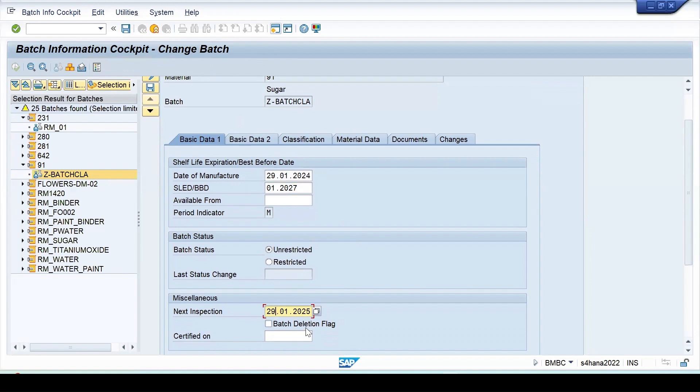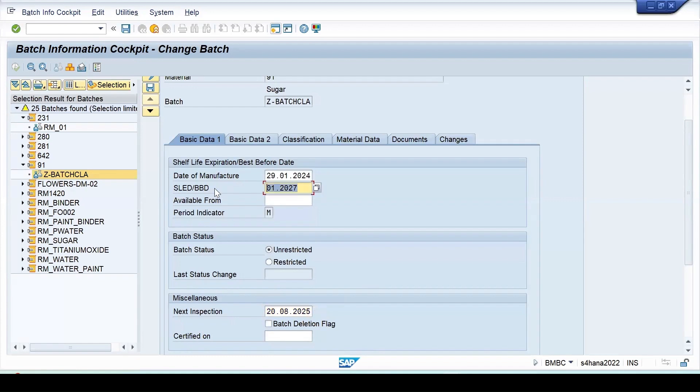So I can make the changes here if I want to. I'm maintaining 28-1-25 as my next inspection date. My SLED date is this. We can click on save.